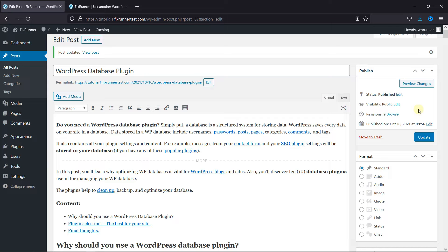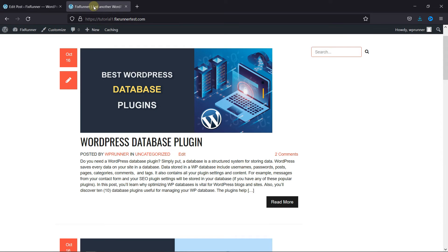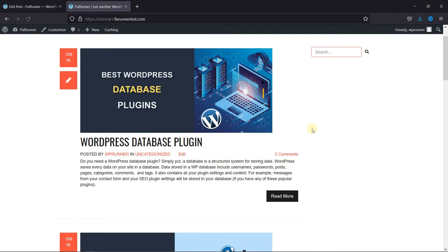And now, let's go back to the site. I'm just going to reload the page. And as you can see, the read more tab appears where we added the tag.